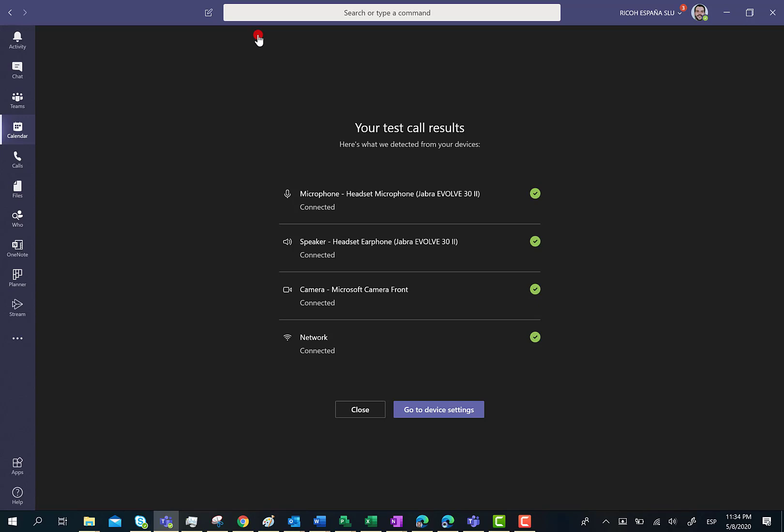Something could be wrong with the camera or, in the worst situation, something might not be fine with my network. As you can see here, everything is fine, so I don't need to go to the device settings.